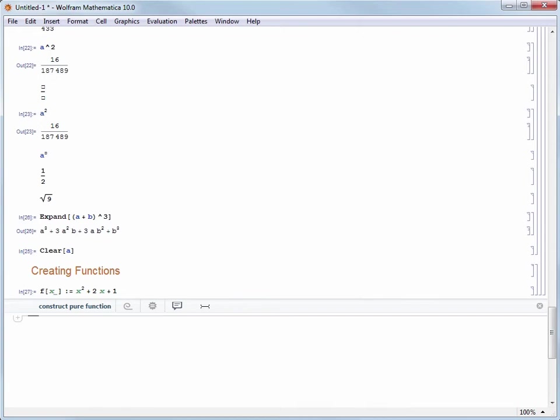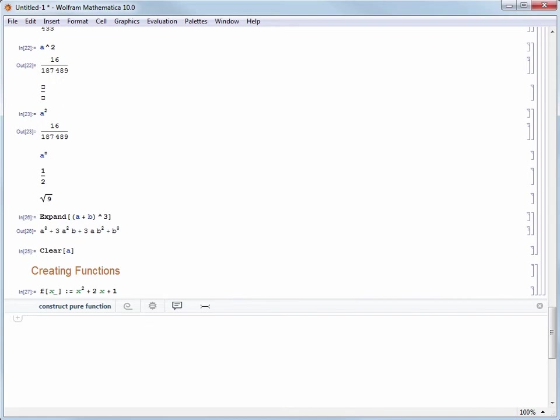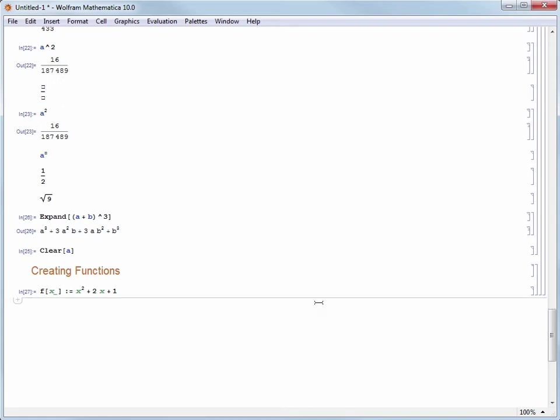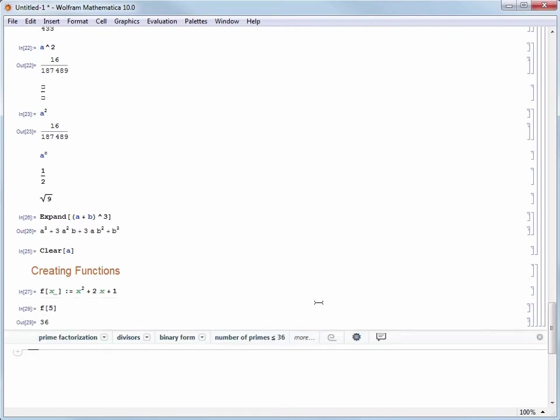Let's use our function to do something. You'll notice the underscore character tacked on to the function argument x. This told Mathematica that x was a placeholder for me to fill in with values later on. This means we can use our f function with all sorts of different arguments. For example, we can pass the value 5 by evaluating f of 5, and we get 36 since 5 squared plus 2 times 5 plus 1 equals 36.